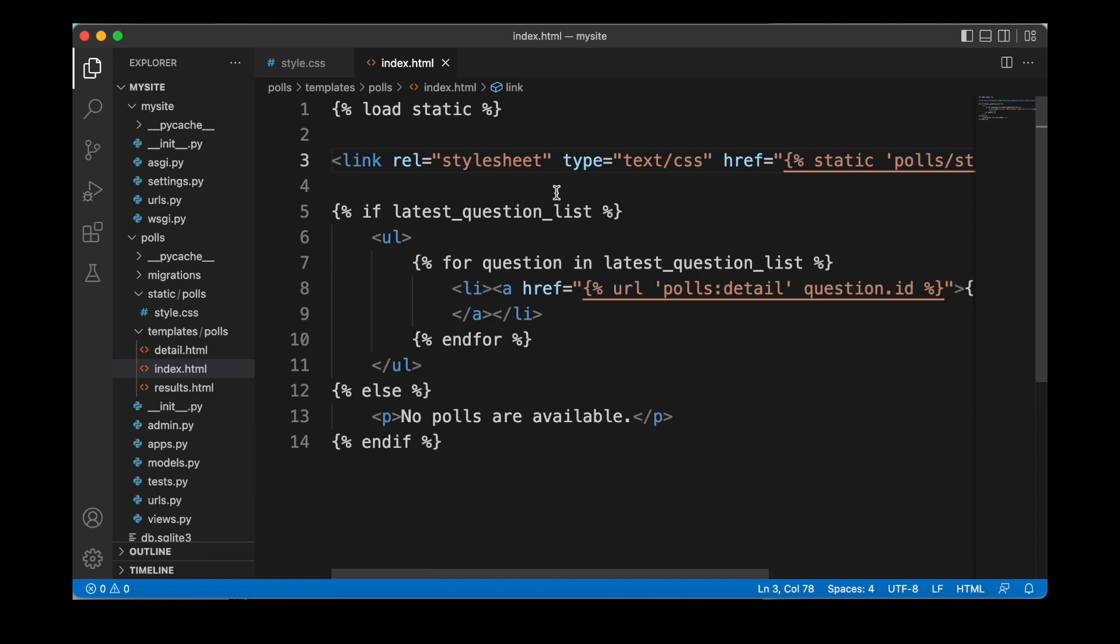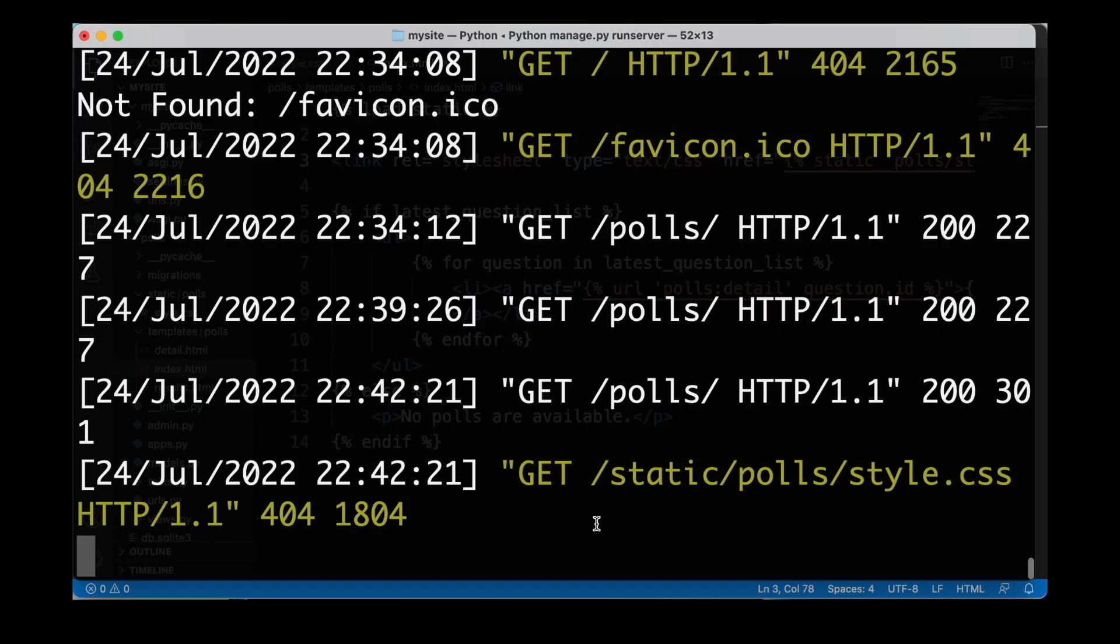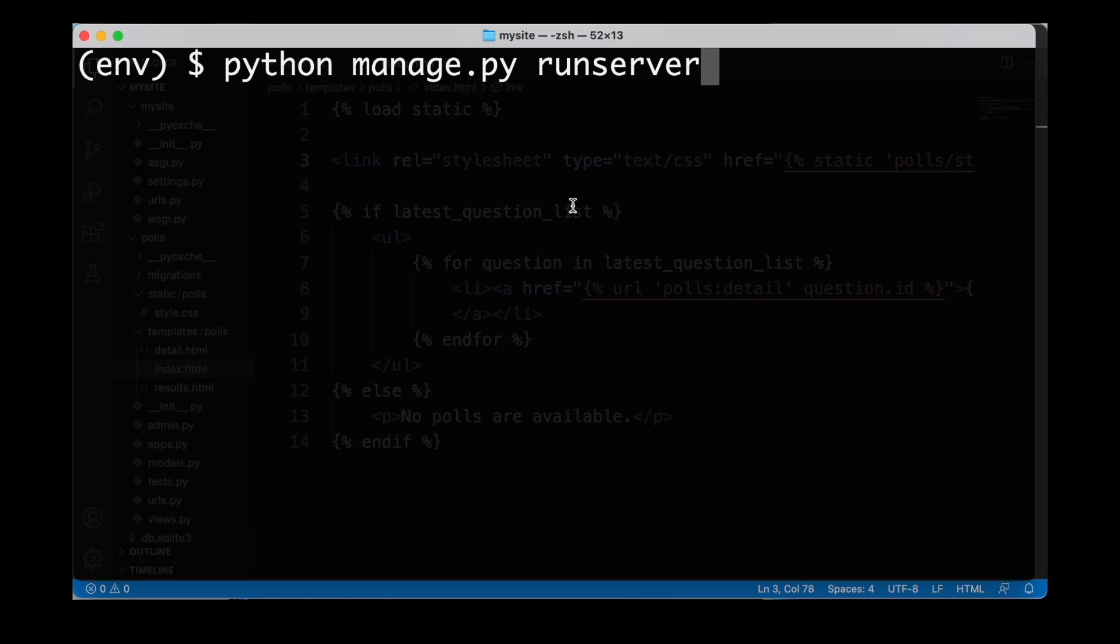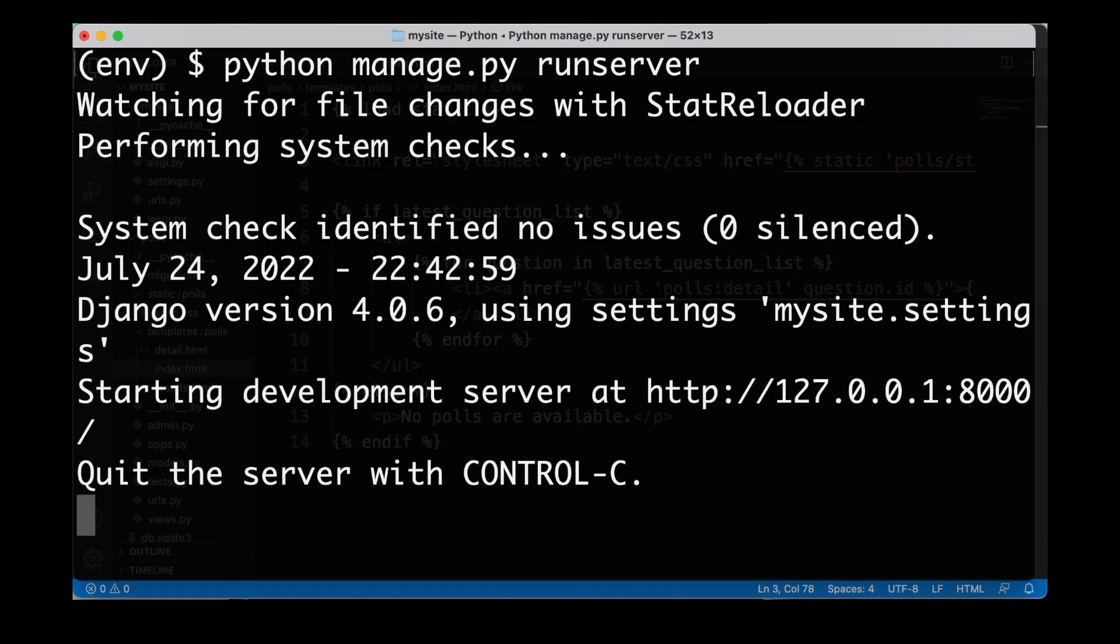So now that we applied our styling in our CSS file, we want to have a look at what it looks like. And for that, we need to restart our development server. So let's open the terminal. And let's press Ctrl C to end the server if it's currently running. Then we can type out Python manage.py runserver to restart our server.